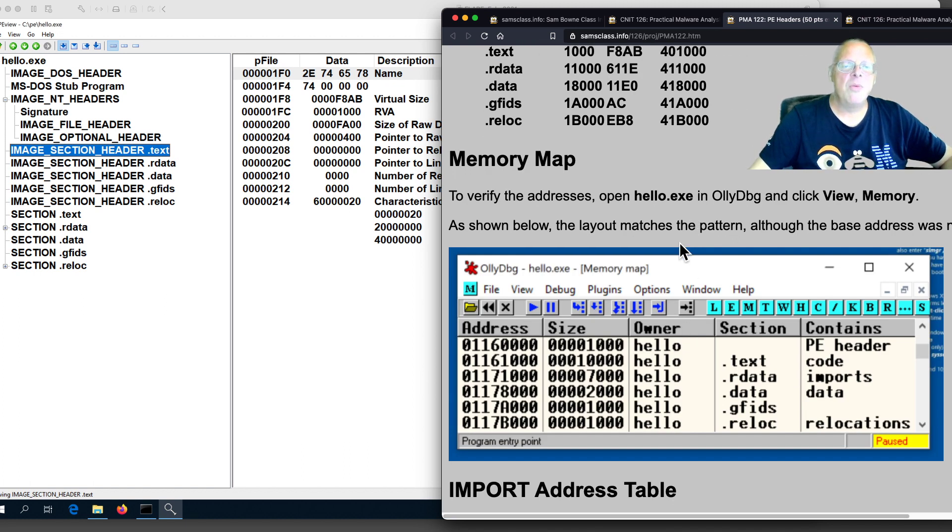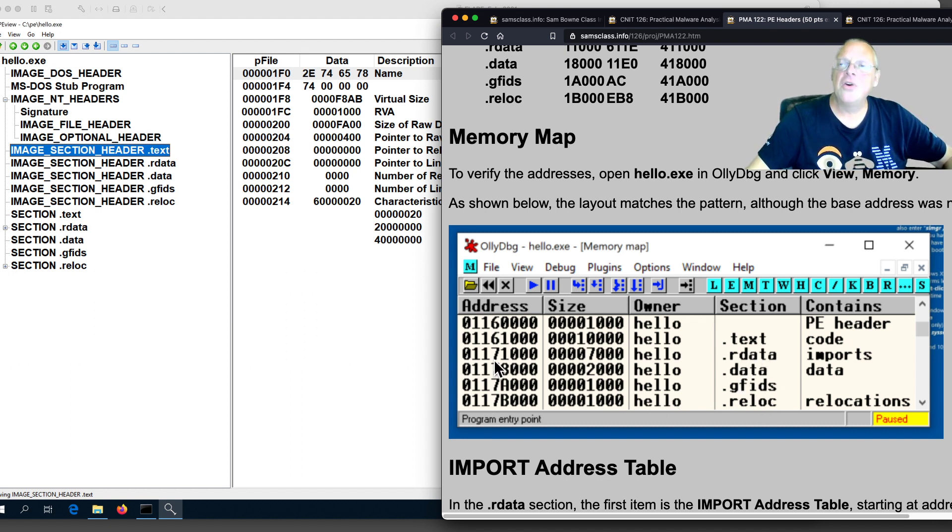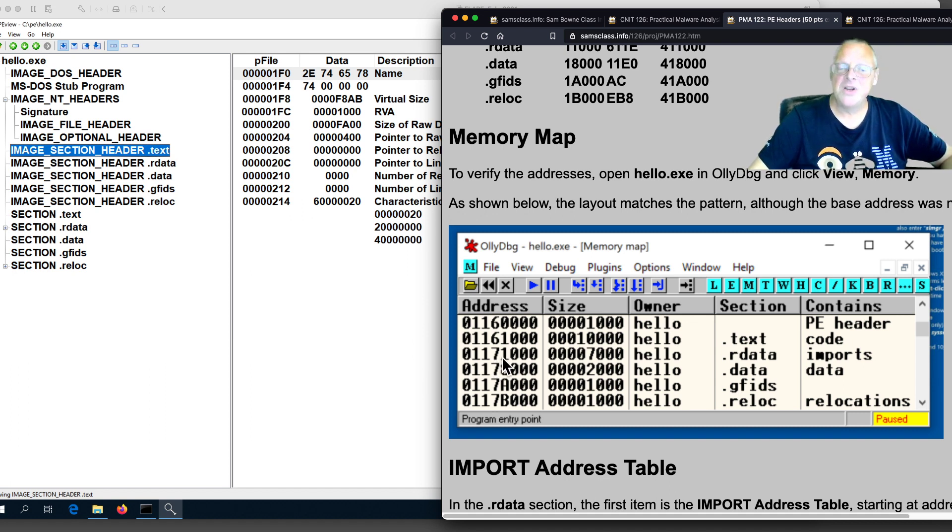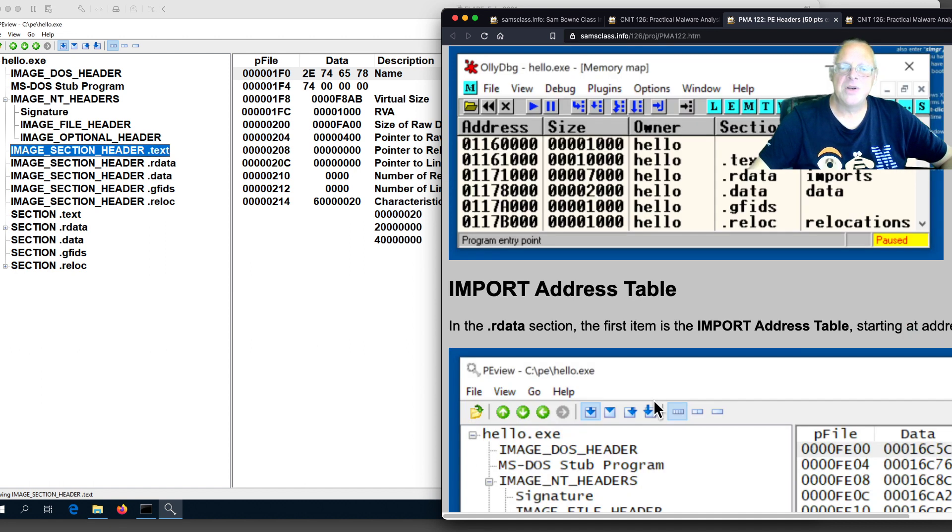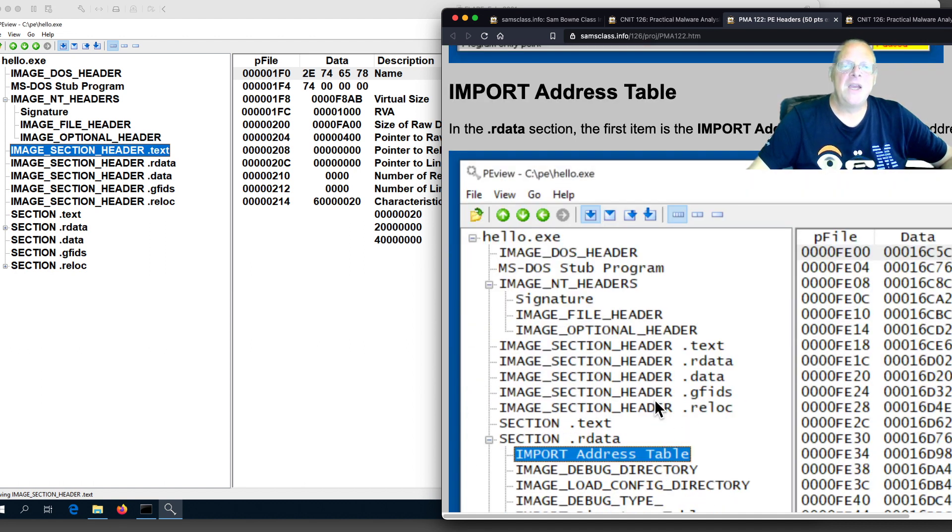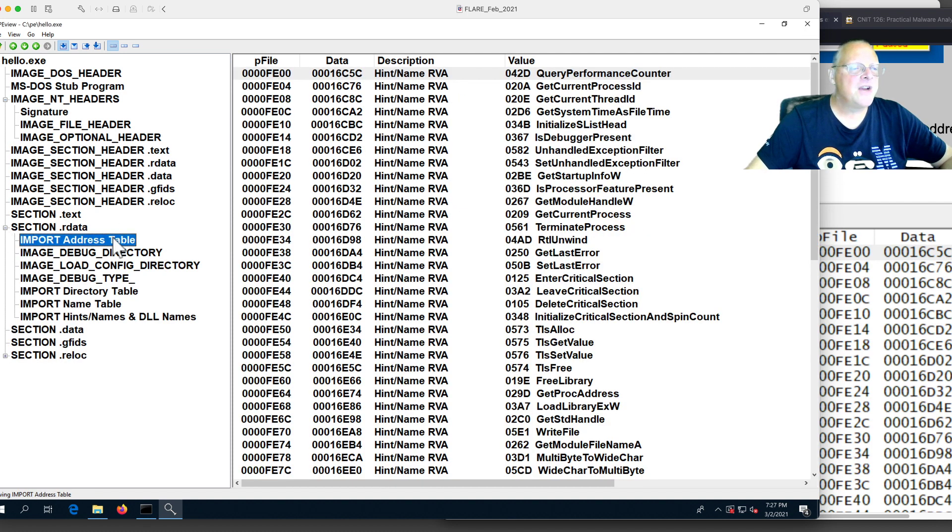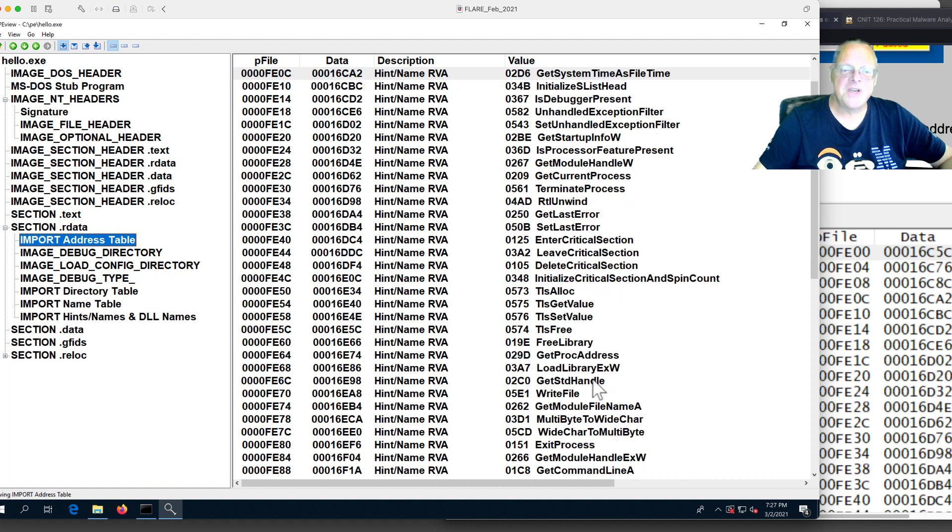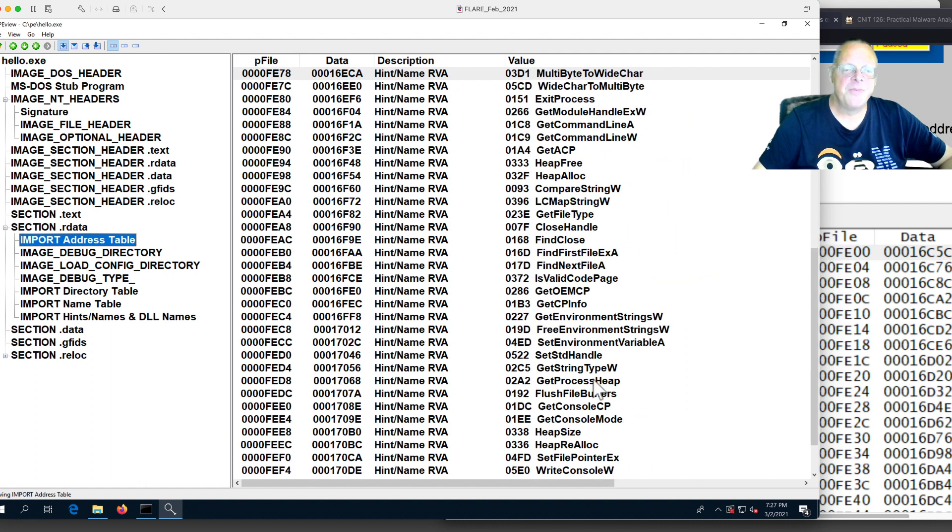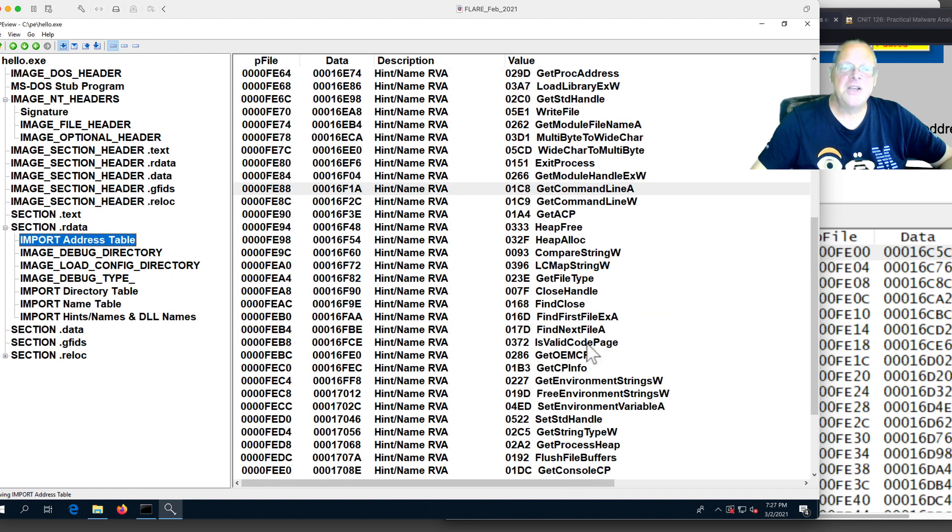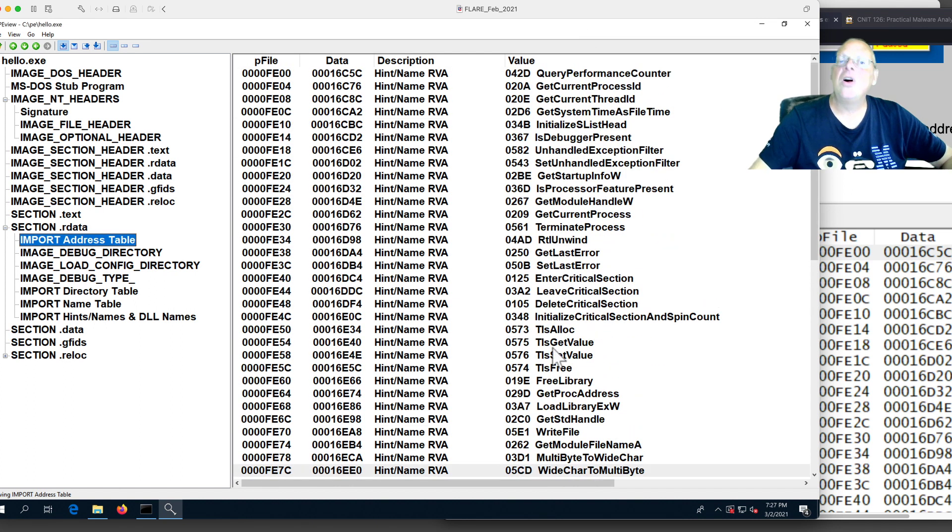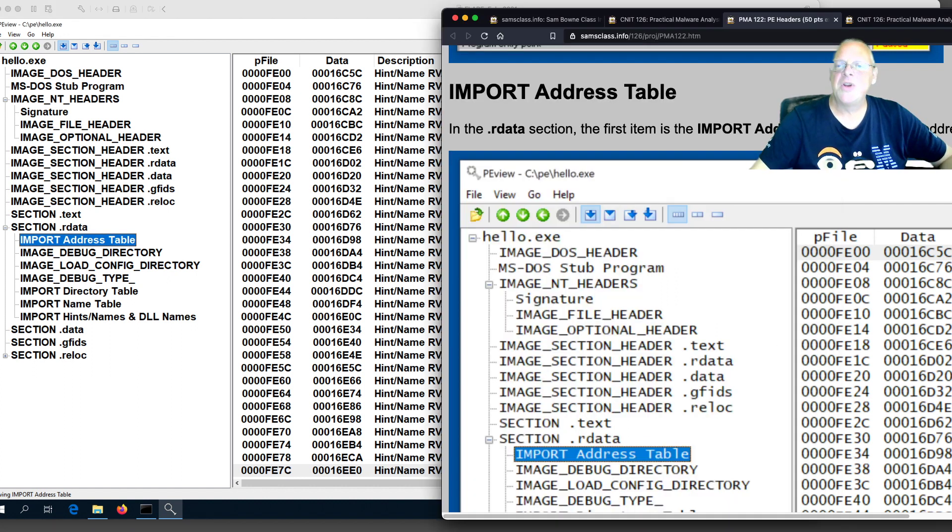If you open it in AliDebug and run it and look at the live section, you'll see that it does not load at 400,000 because you have address-based layout randomization turned on in all modern versions of Windows, so it puts things and loads them somewhere else in memory. Not starting at 400,000, but at some other location. You can find the import address table here in the R data section. Here you see all the Windows API calls. These are all Microsoft products, all these Windows calls into libraries. If you scroll down here, it'll tell you which library, kernel32.dll. These are all kernel routines, and that's all this program uses. There's kernel32 and all these functions just to print Hello World.